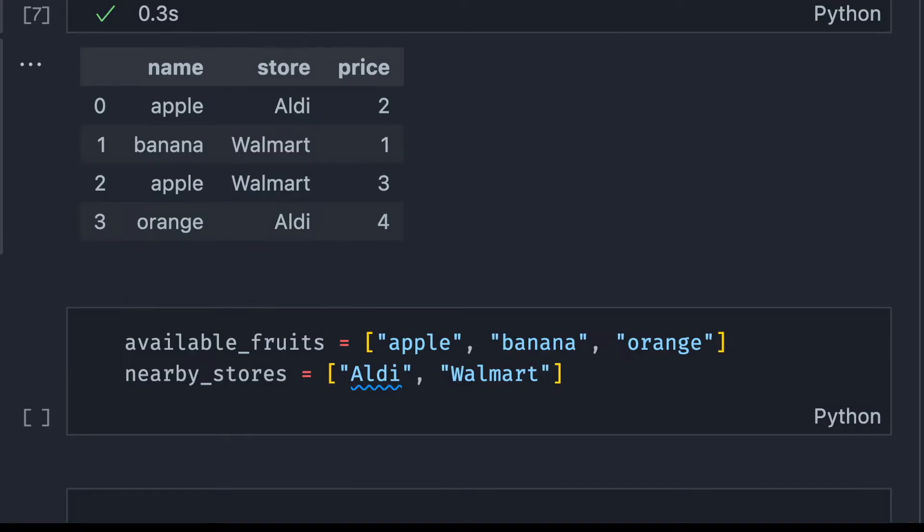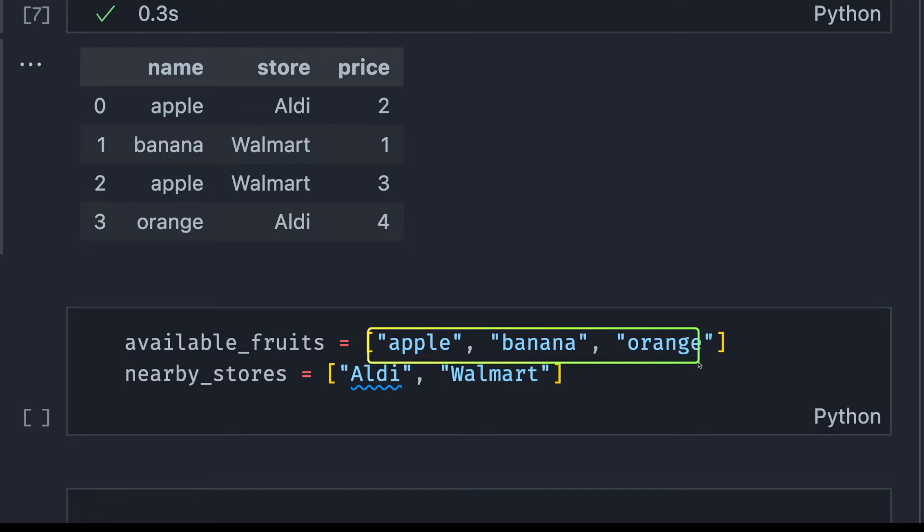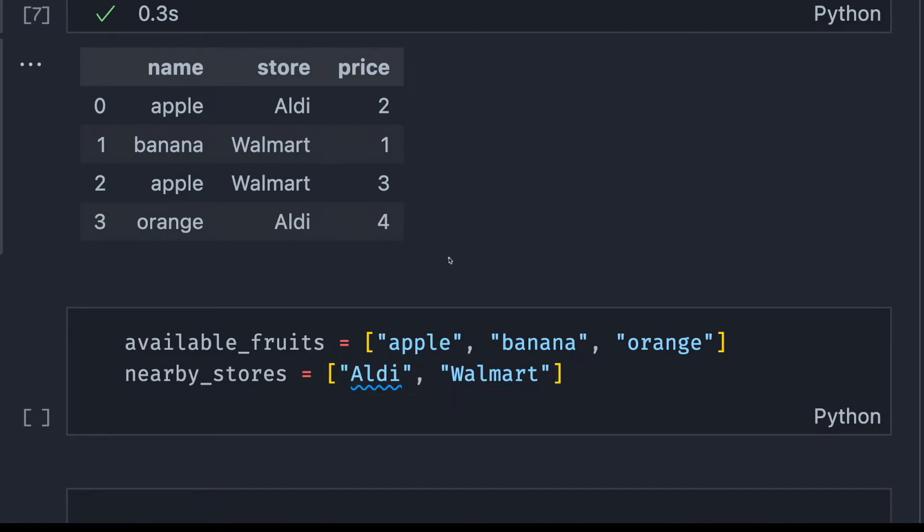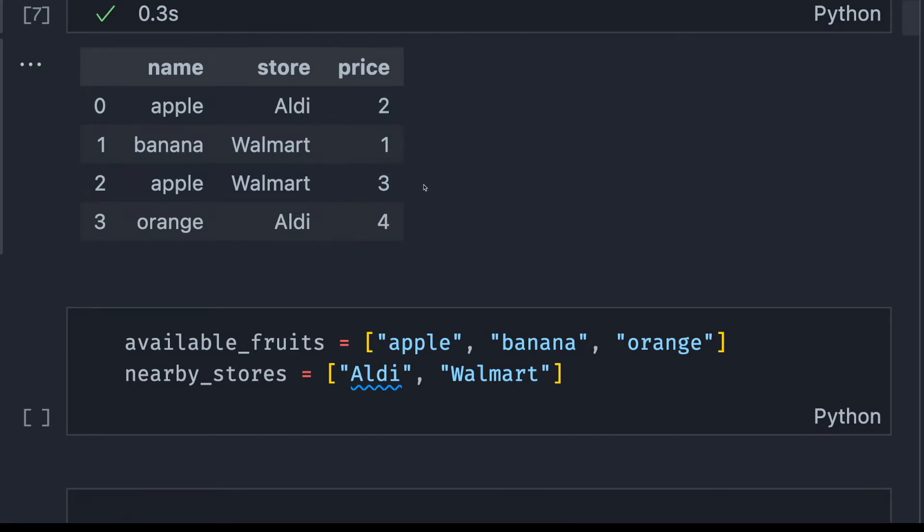Your manager told you that there should only be apple, banana, and orange in your data, and the store should be only the nearby stores, which is Aldi and Walmart. And the price also cannot exceed 4. Now, this is only a small dataset, but imagine you have 1000 rows of this. It's very time consuming to manually look at every single row.